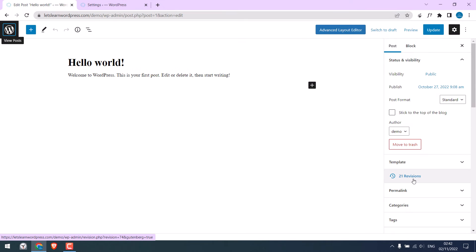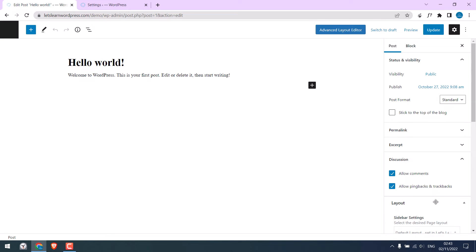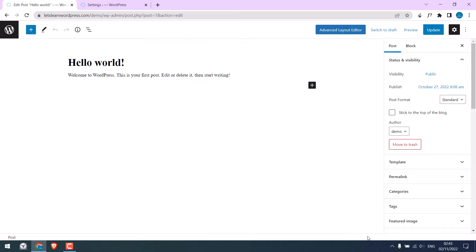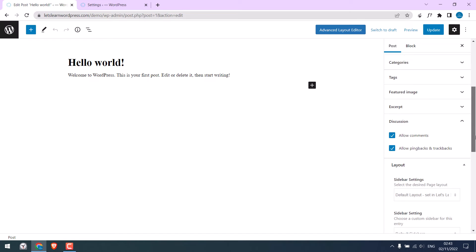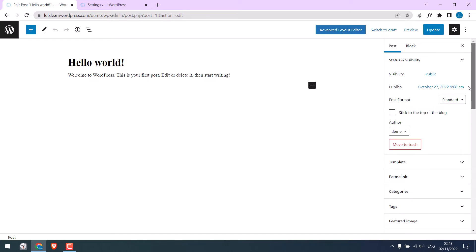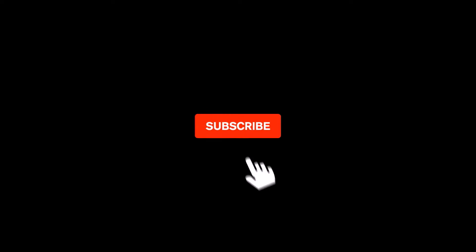So basically, here we will clean all these revisions like this, and as well add limits to revisions. Let's get started. For more WordPress content, please subscribe to our channel and press the bell icon.